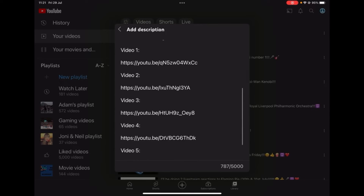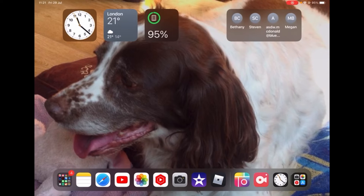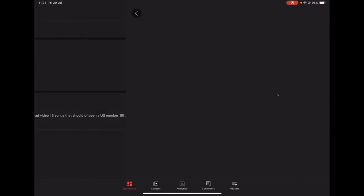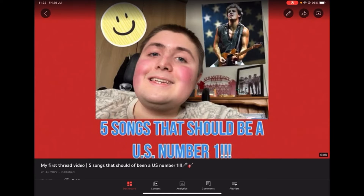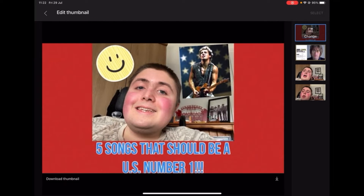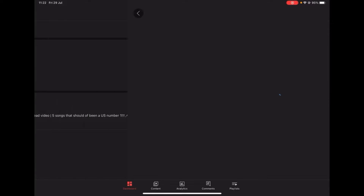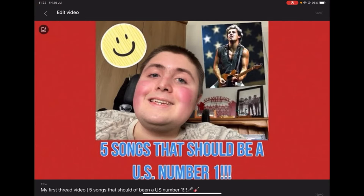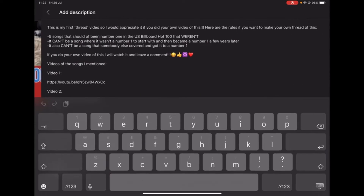I usually use YouTube Studio for this. What I'm meant to press is this, and then go to the description.